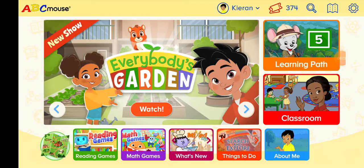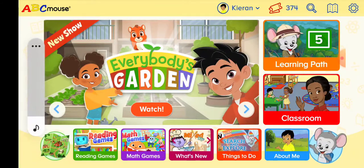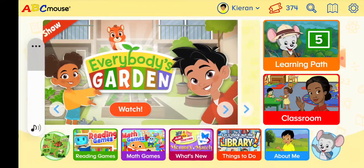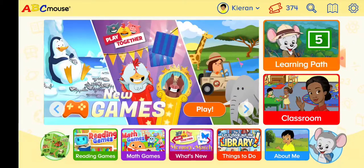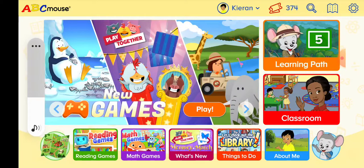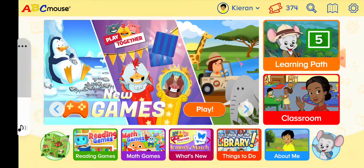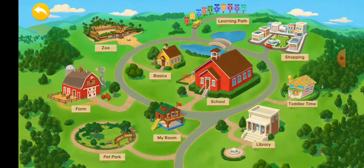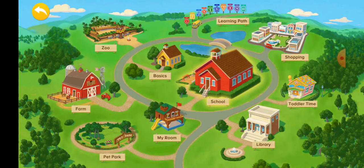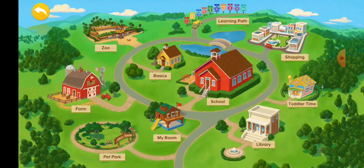Hi, and welcome back to this experiment. Today we're going to try to make this at abcmiles.com. This is the map. What happened? Go to the school! Go shopping!